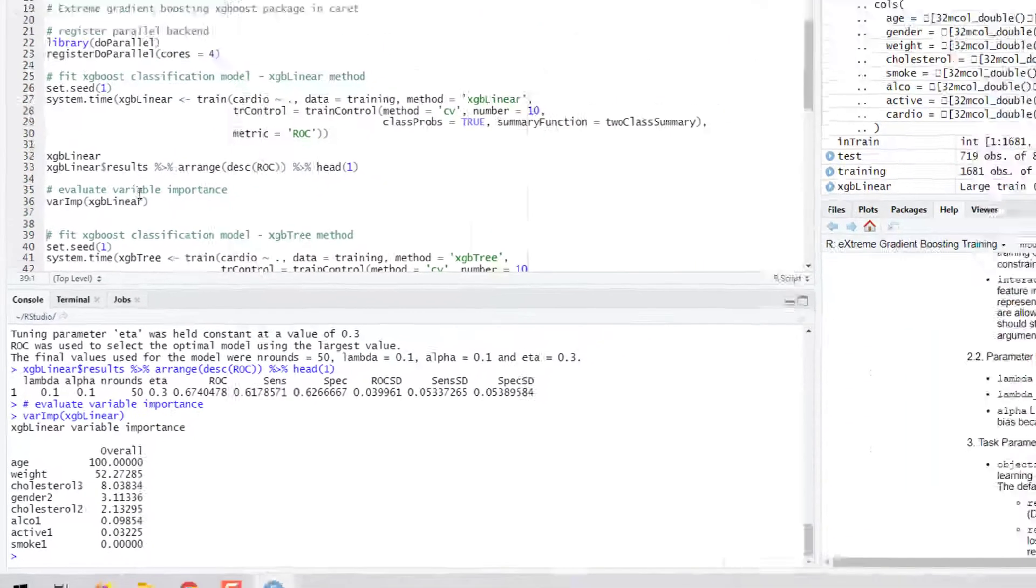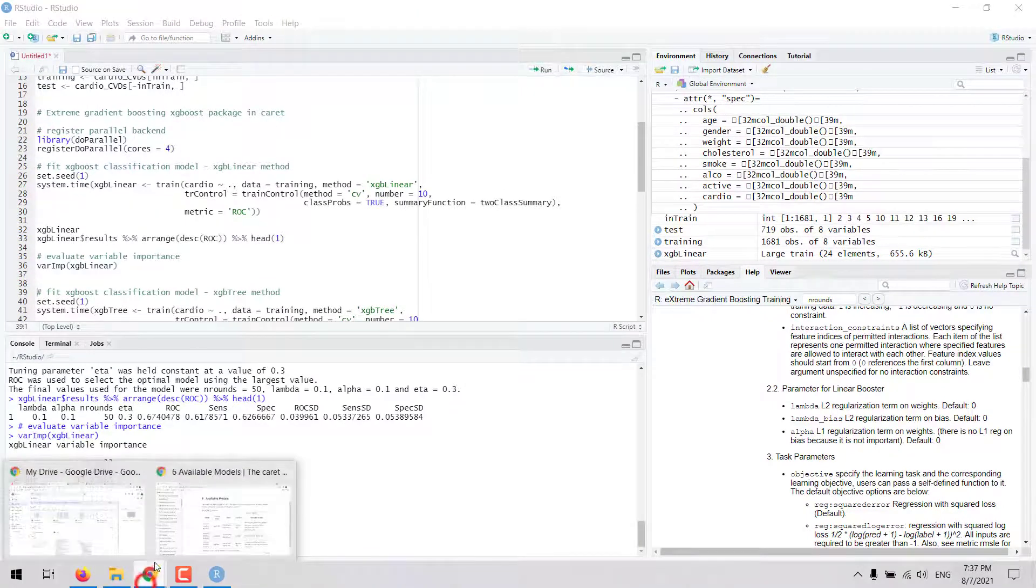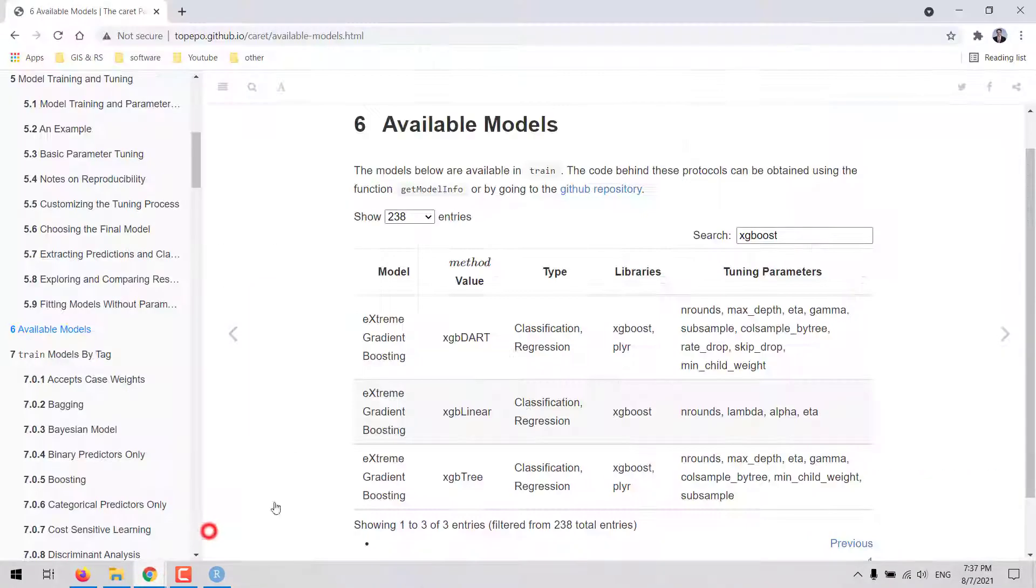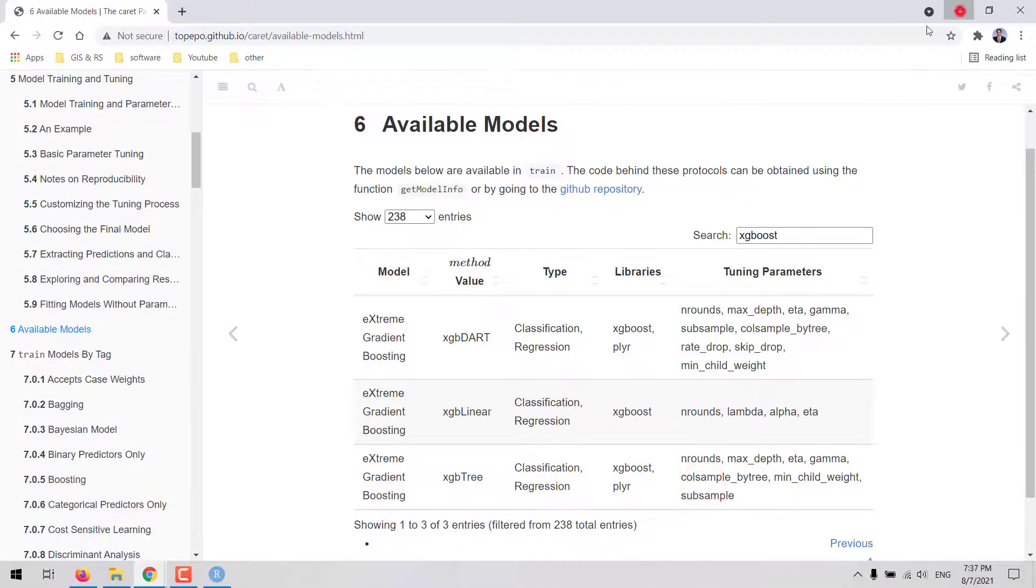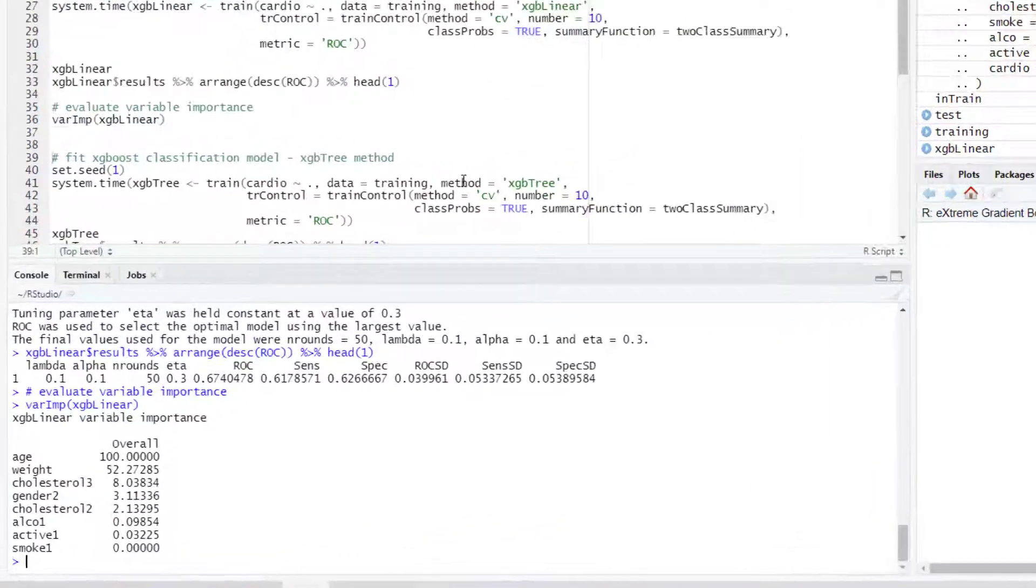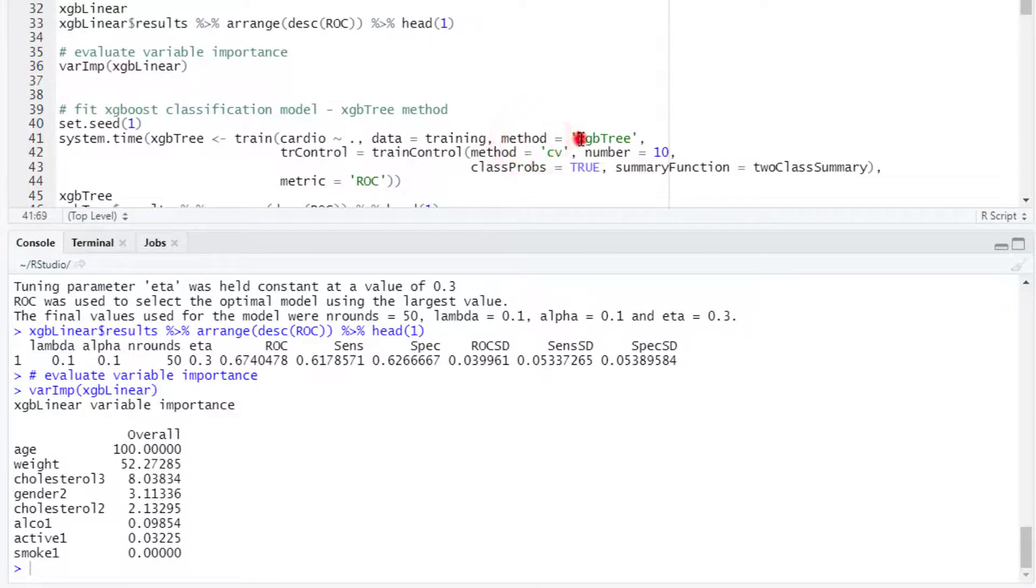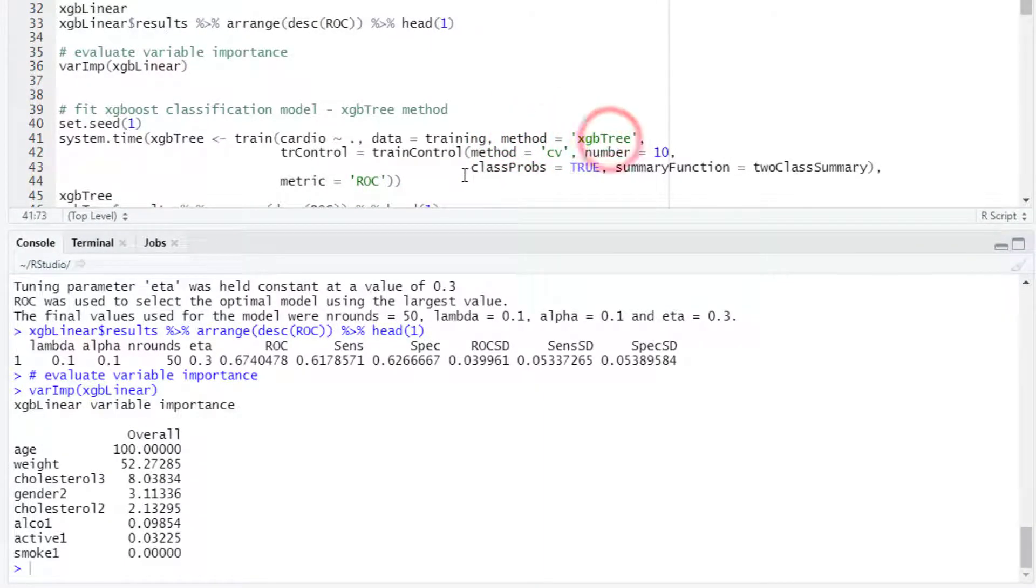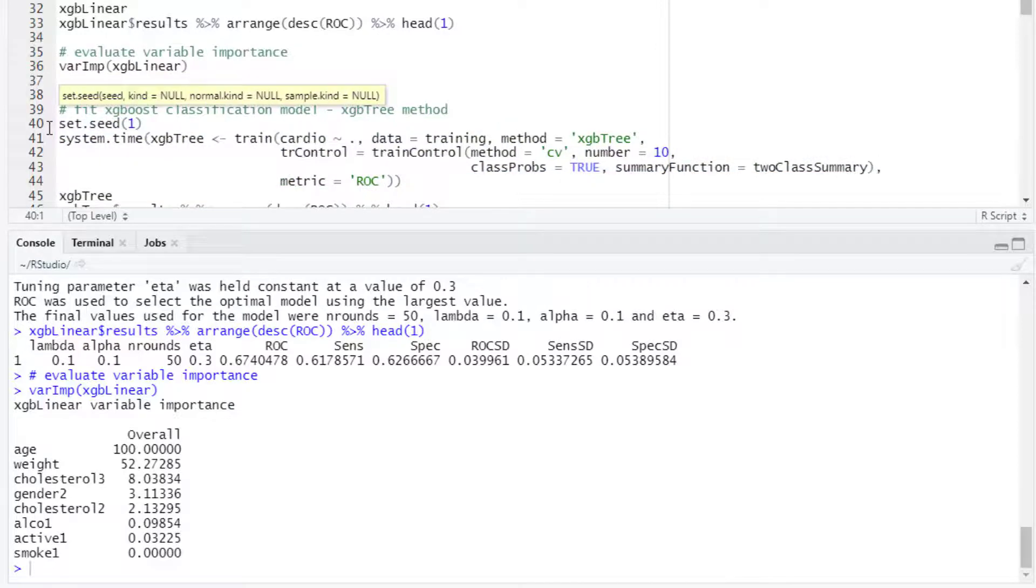This would be one method but as there are more methods available we could try a second method such as xgbTree. This has more hyperparameters to tune. Basically what we do is we change the method here and then type xgbTree and that would be basically the only modification that we would need to do. Then we can run this code.